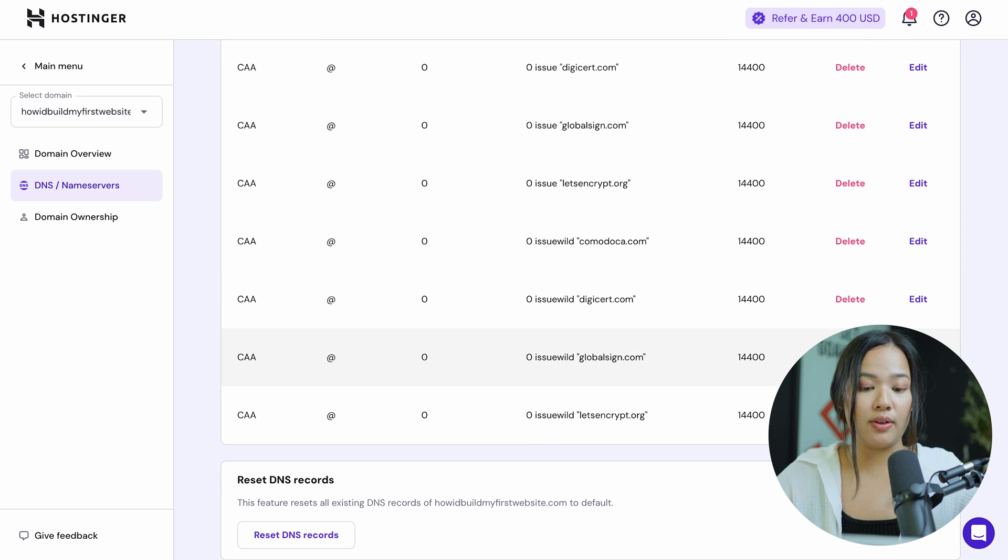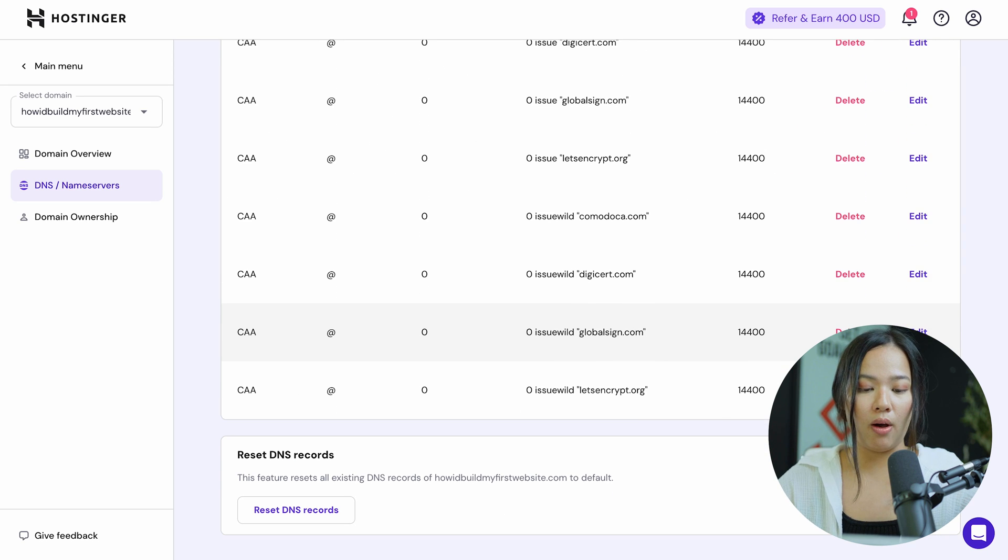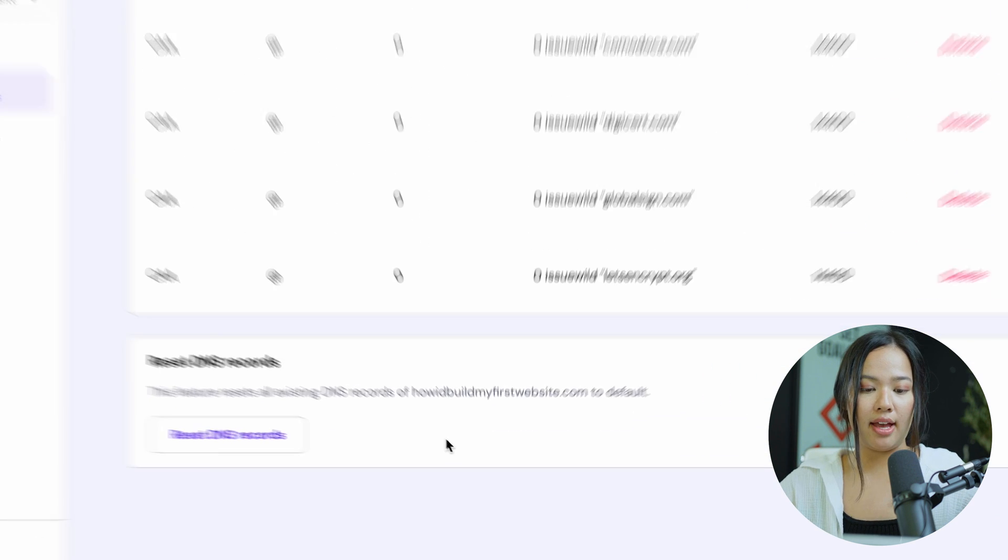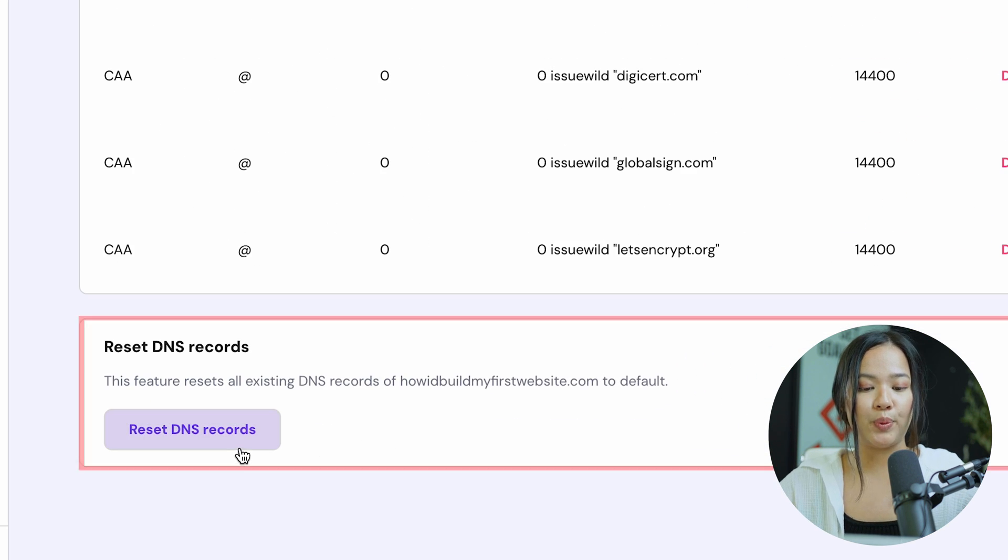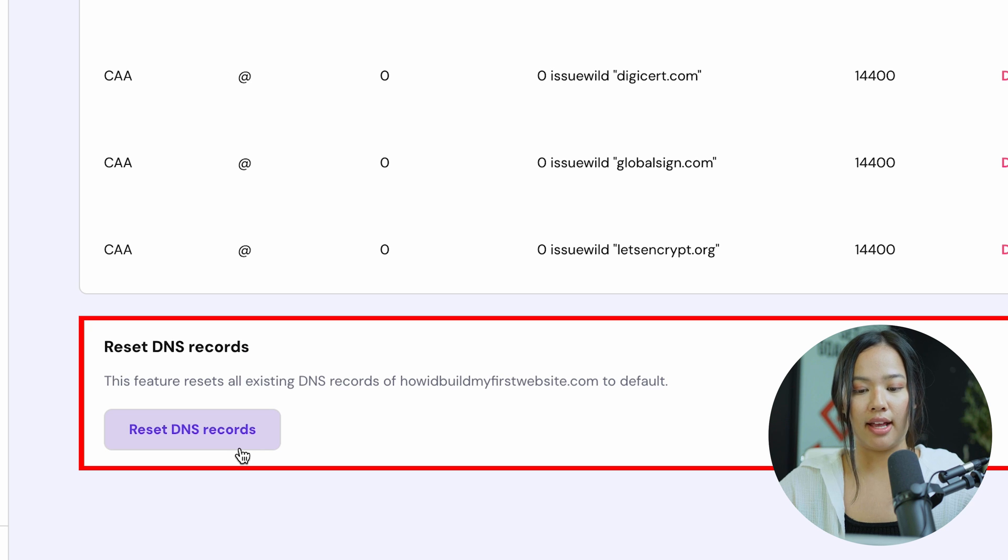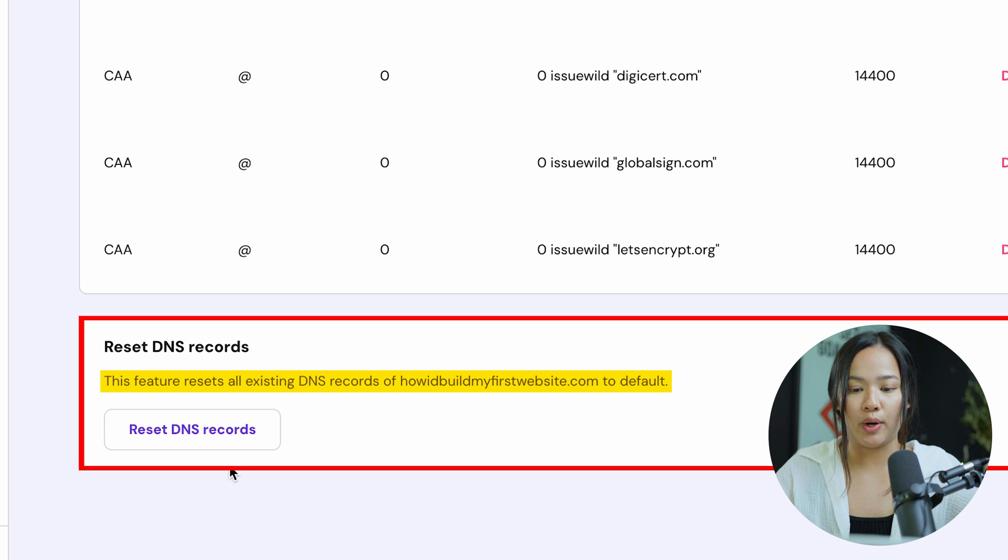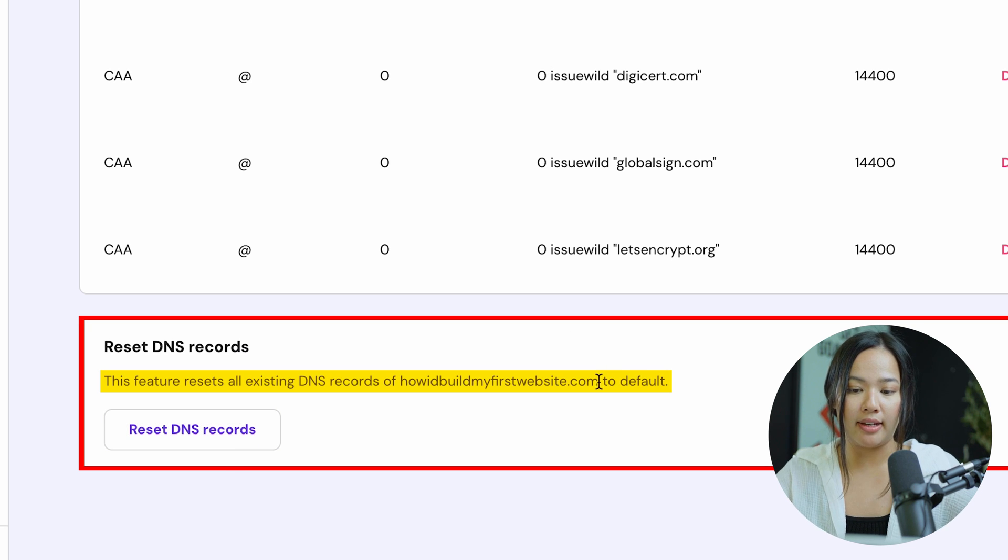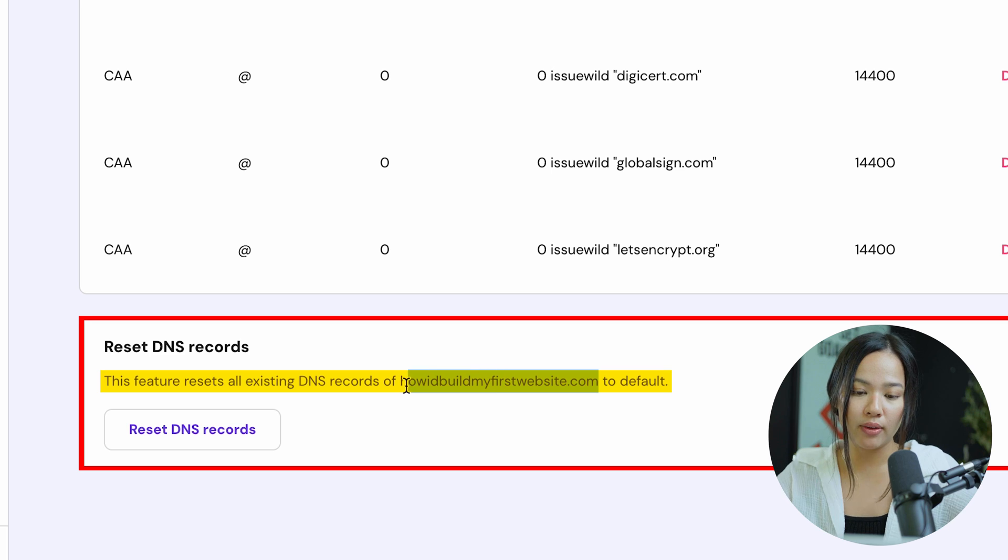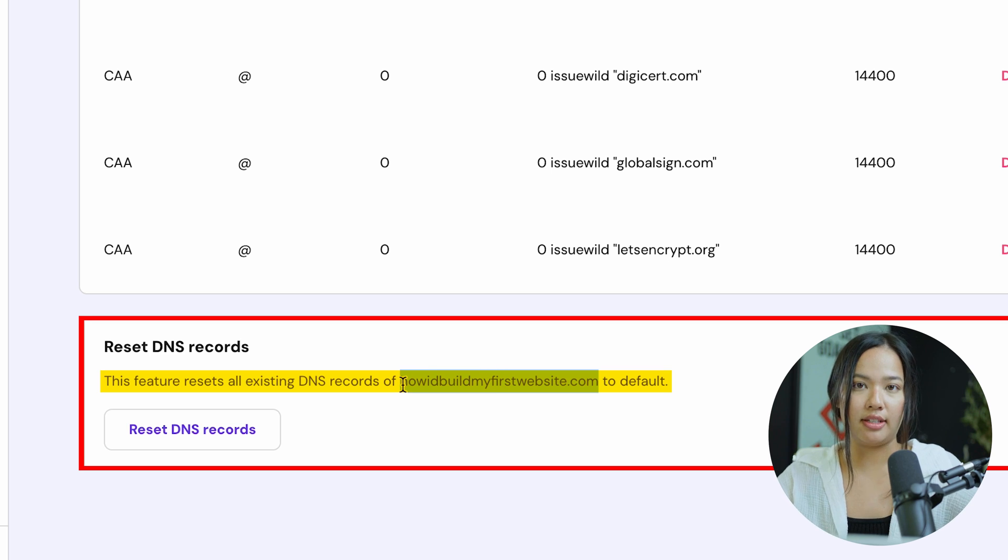If you made a mistake, you can scroll all the way down and click on reset DNS records. This resets all the existing DNS records for that specific domain name to default so that it can work as it did before.